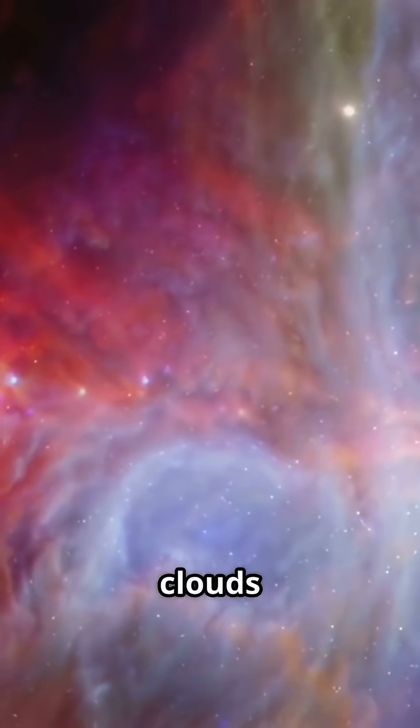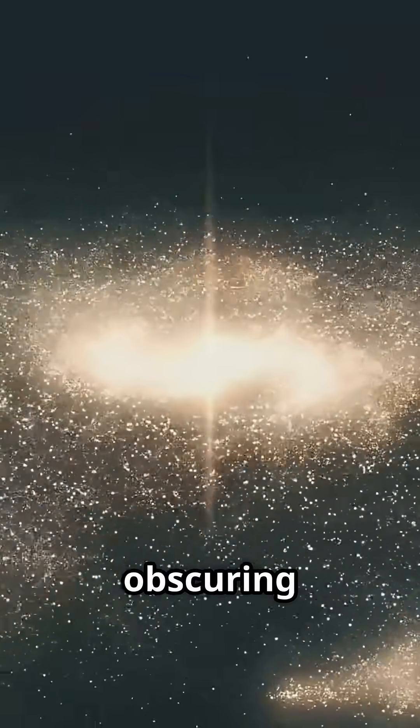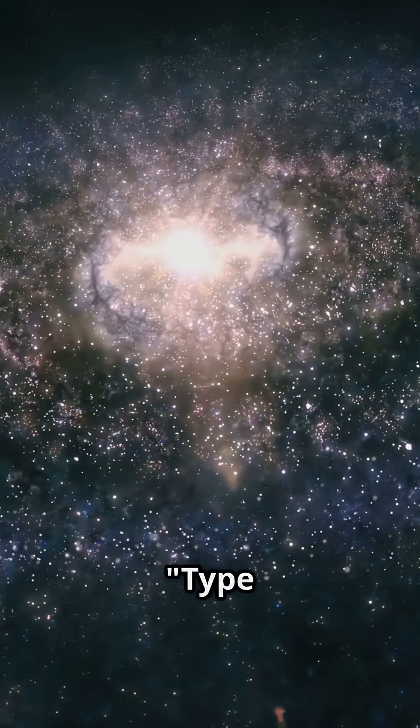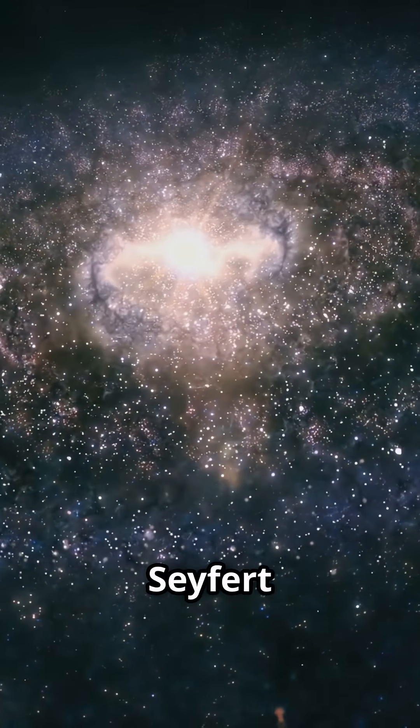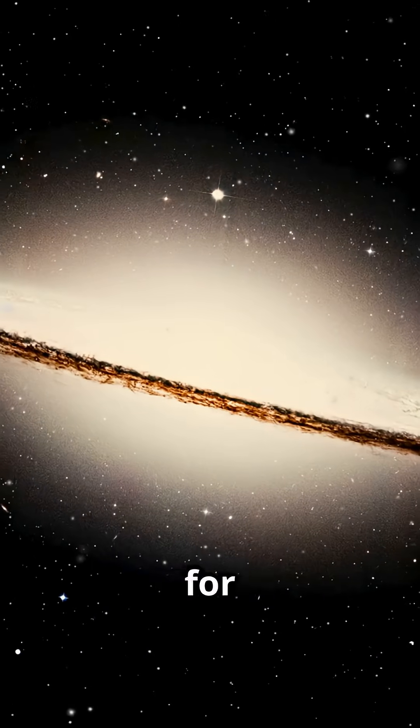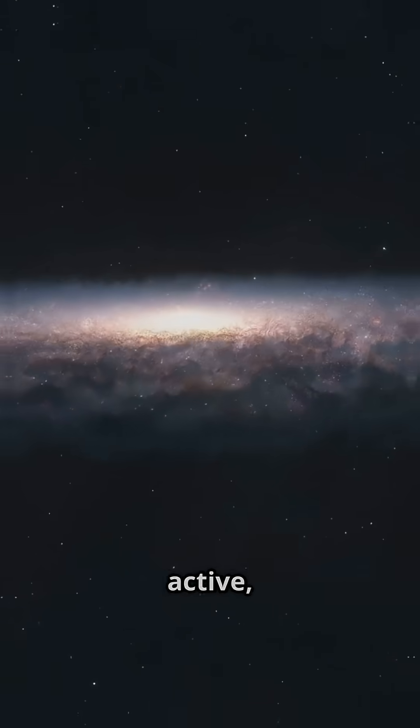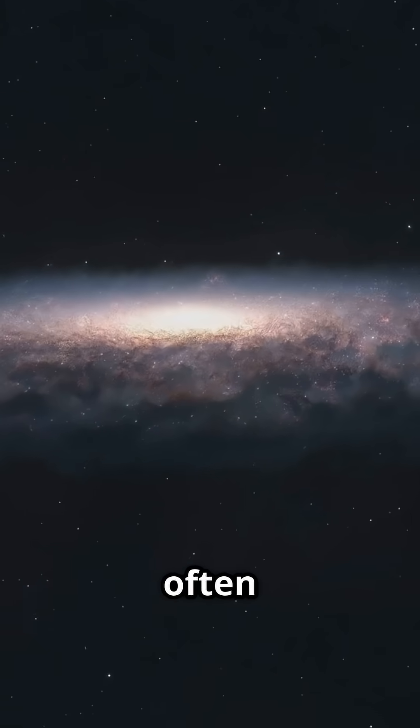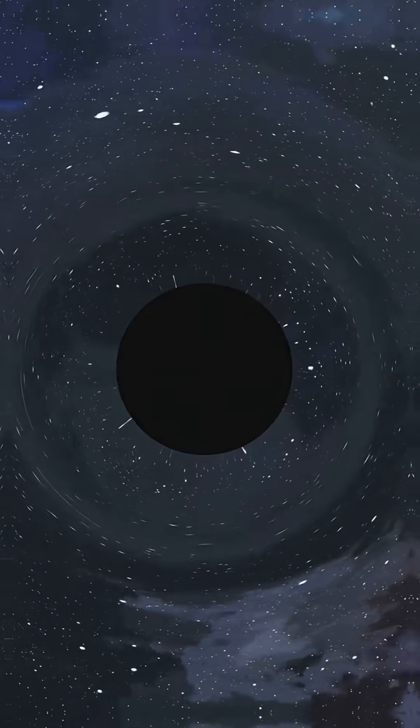even through thick clouds of obscuring dust. This makes it a Type 2 Seifert galaxy, a classification for galaxies with an active but often dusty central black hole.